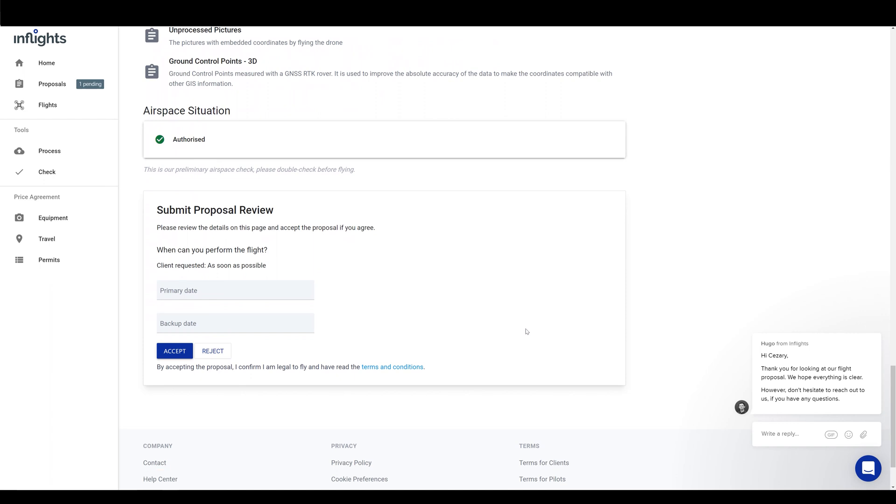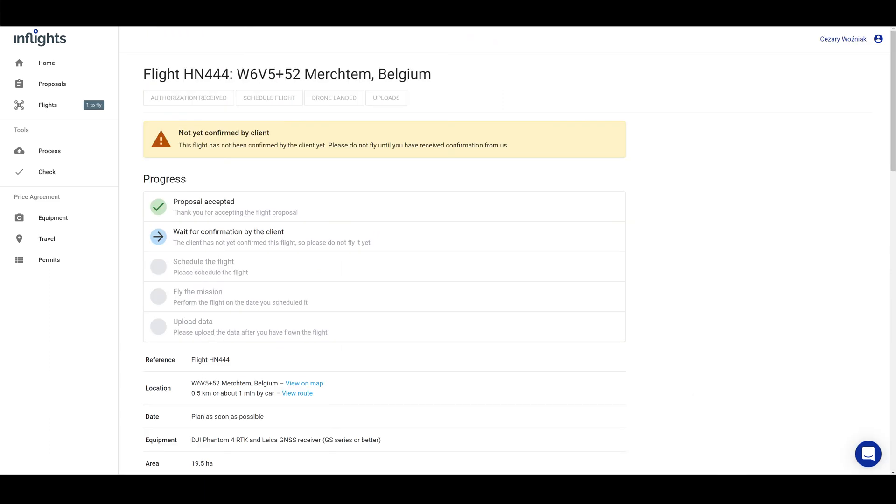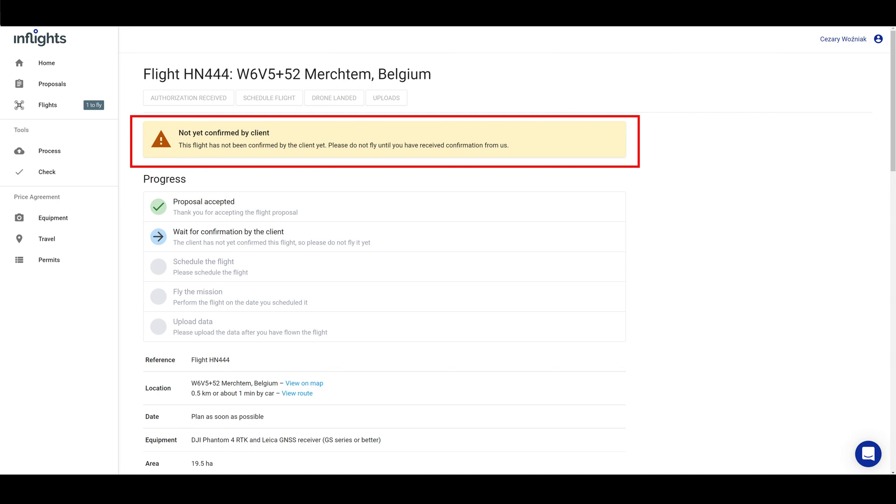Now, if everything is clear, we will accept the project. If you want to learn more about how we calculate the price per project, take a look at the link in the description. Sometimes you will see that the project needs to be accepted first by the client. If you see this, please don't fly it yet. We will notify you with a separate email message that the project is ready to be flown.